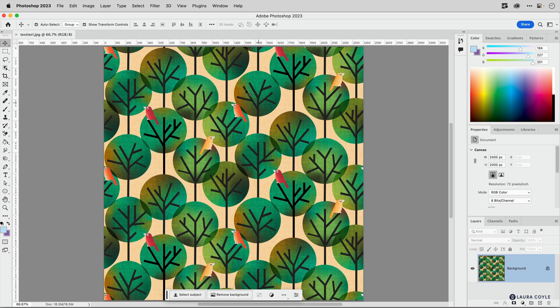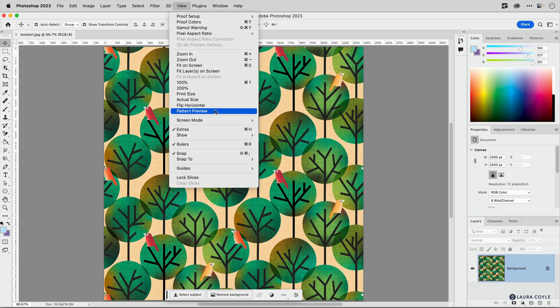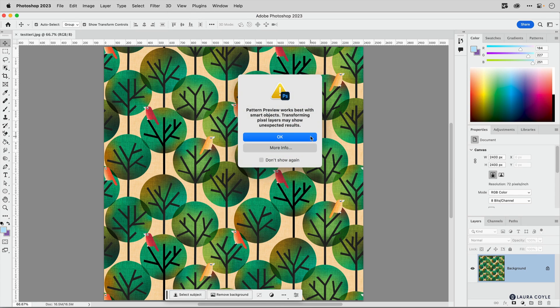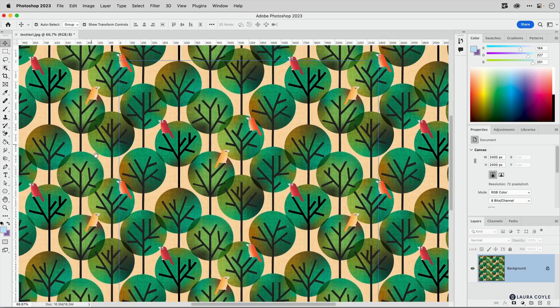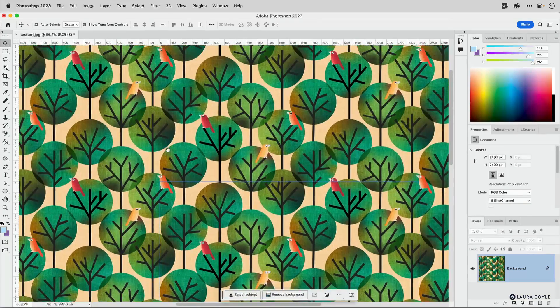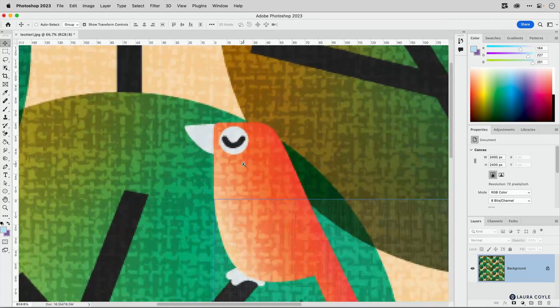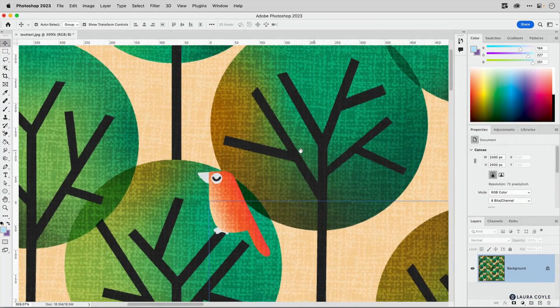I've opened it up in Photoshop and I'm going to do a quick preview by going to View, Pattern Preview, and this will tile out the pattern. That way I can look and see if I see any tiling lines there at the edges, and it looks great.